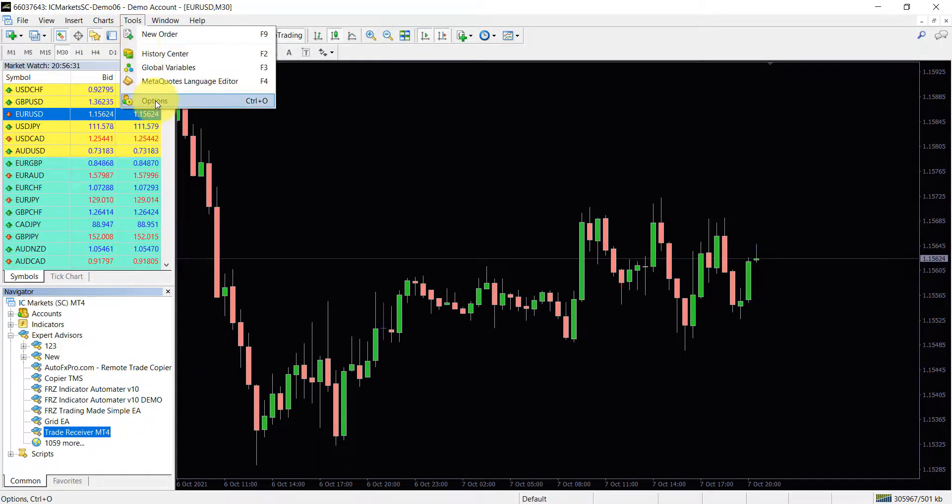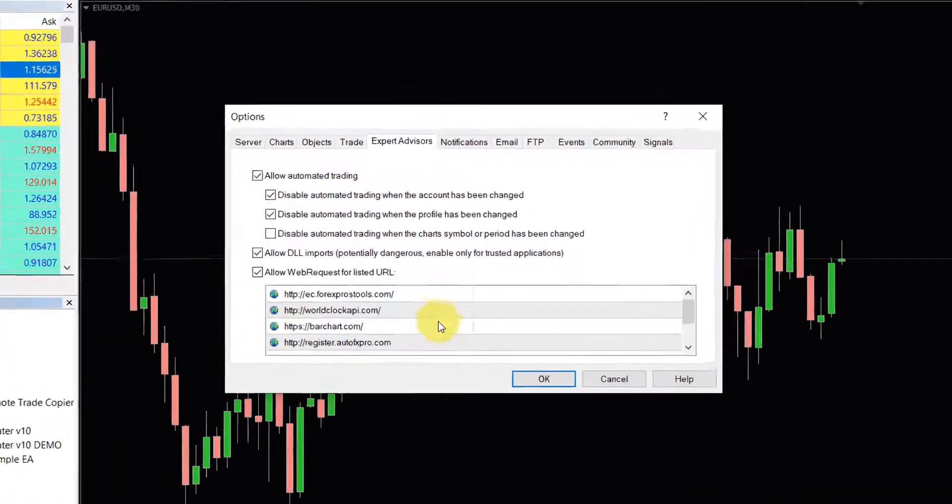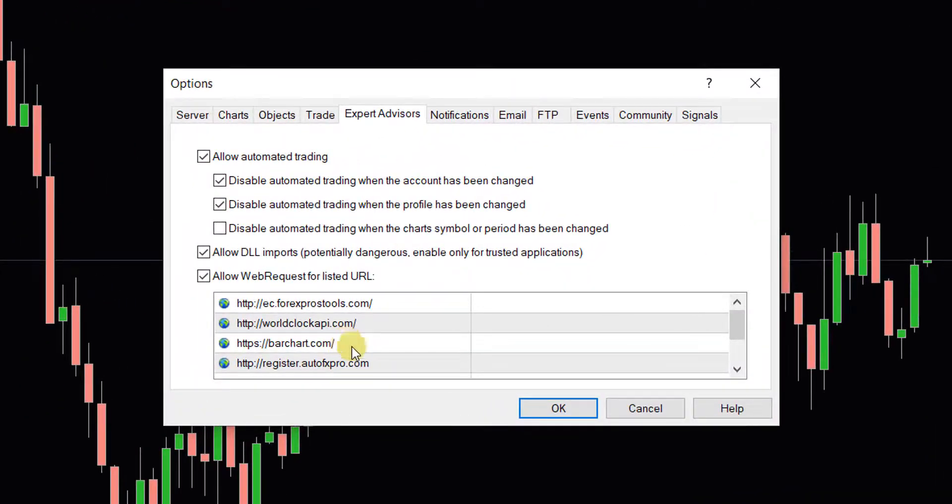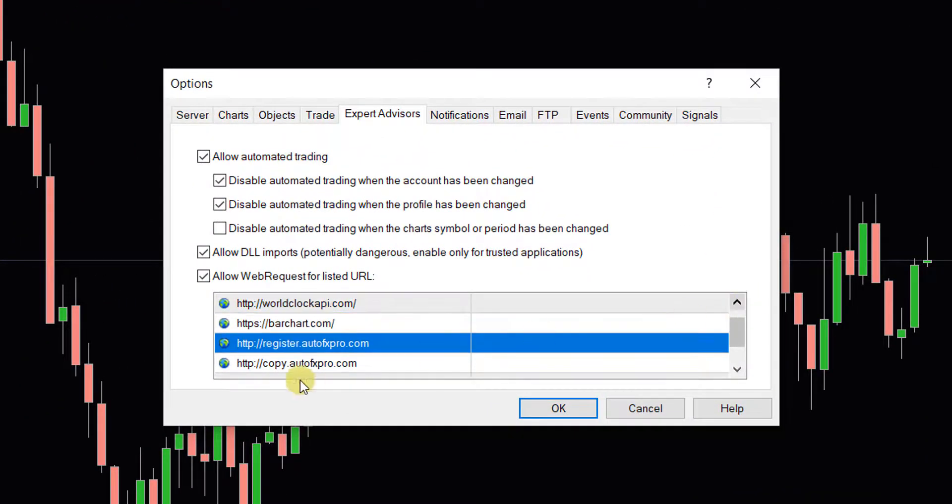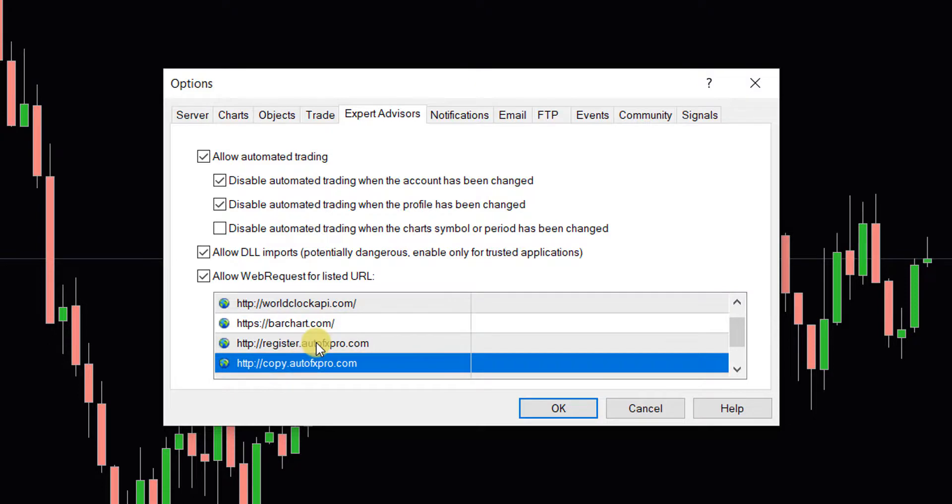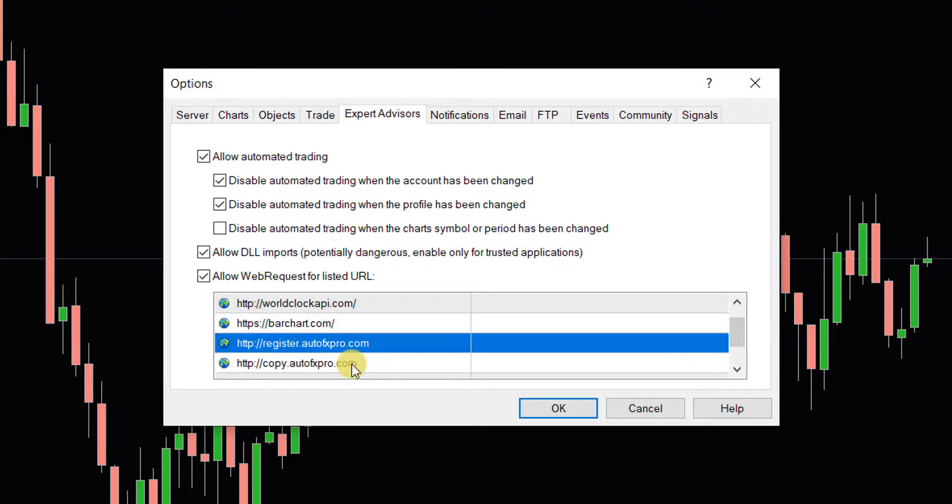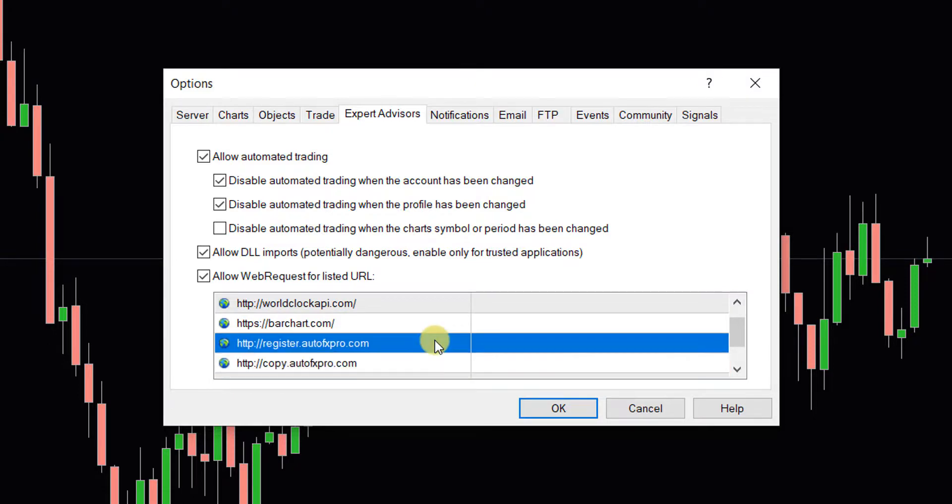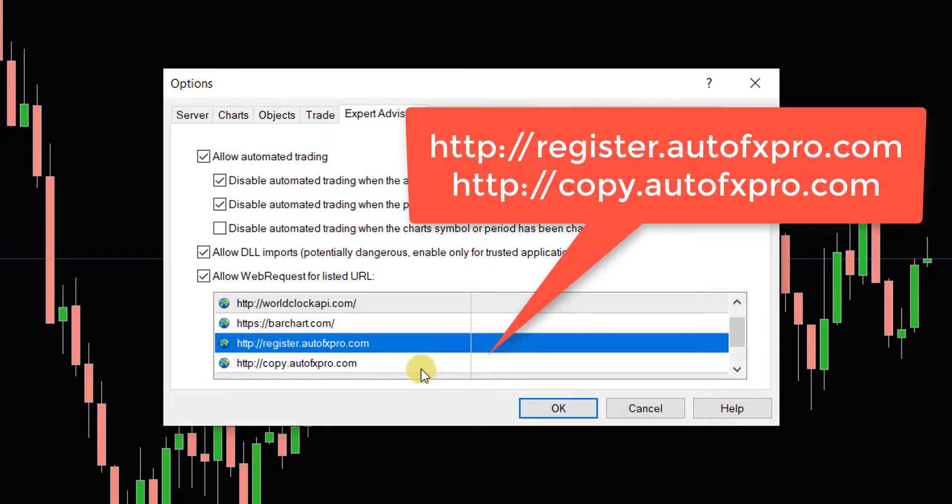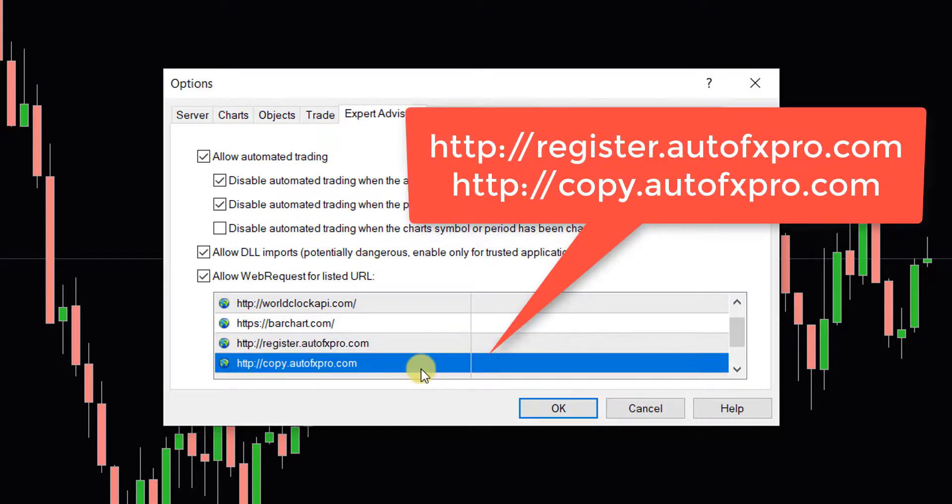Then go to Tools, select Options. From the dialog box, select Expert Advisors. Then tick the options as shown in the video and then add the given two URLs to the allowed list. Then click OK.